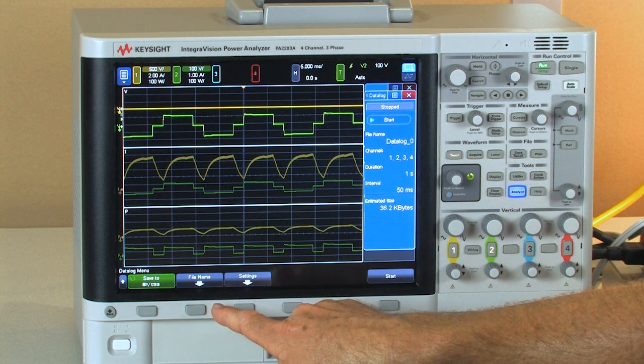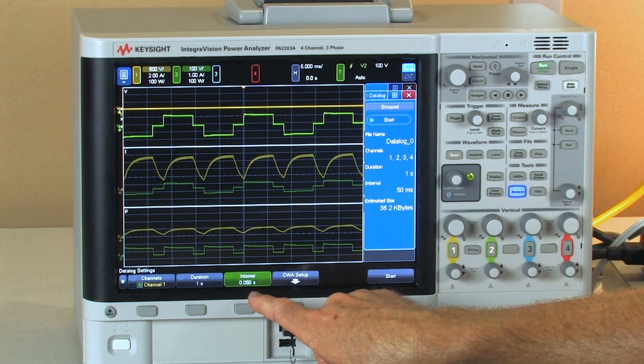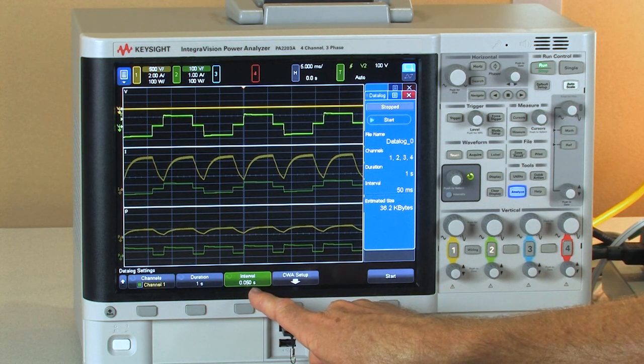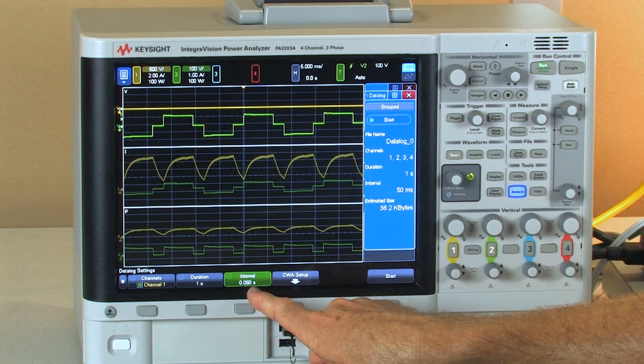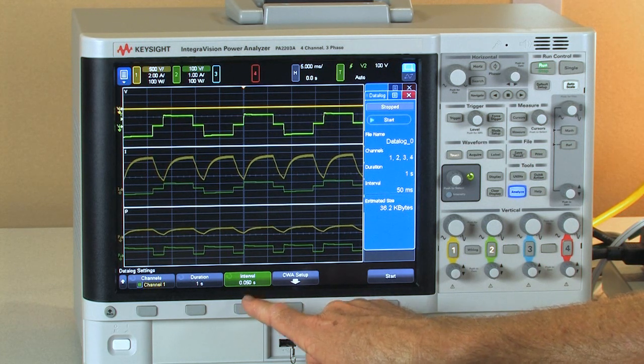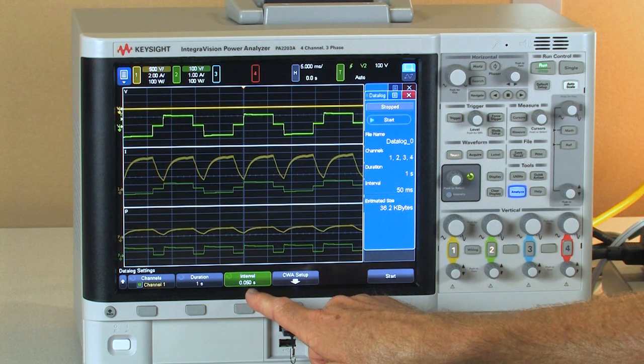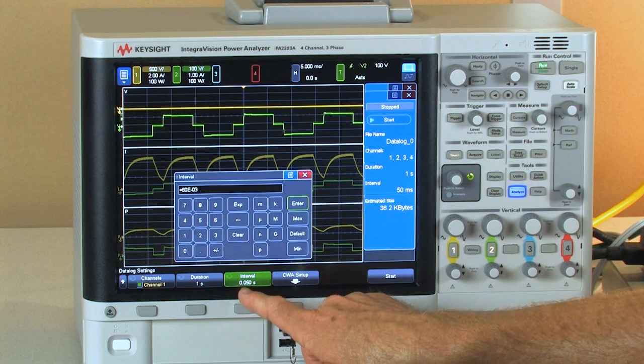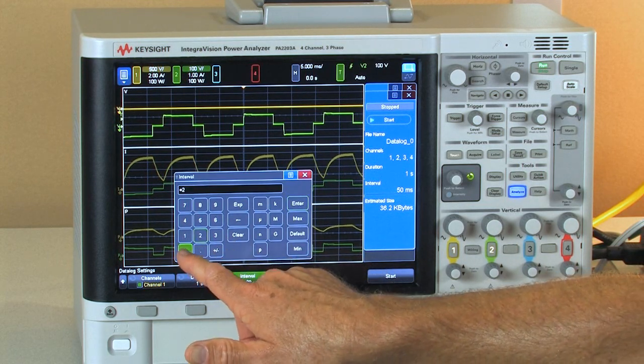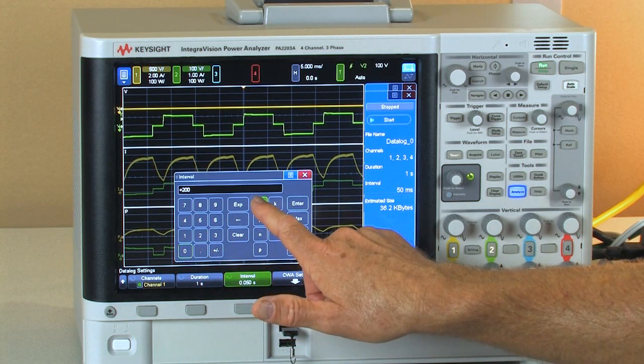Next we can go ahead and set both the interval which can be as fast as 50 milliseconds or we can change that and make it as long as 24 hours. I'm going to select 200 milliseconds.